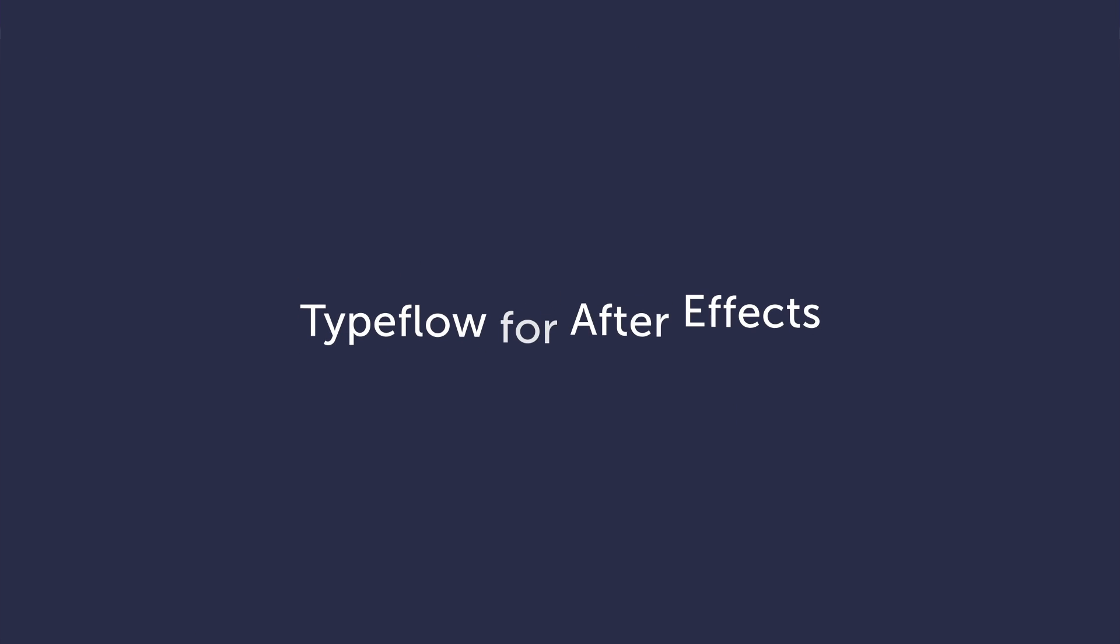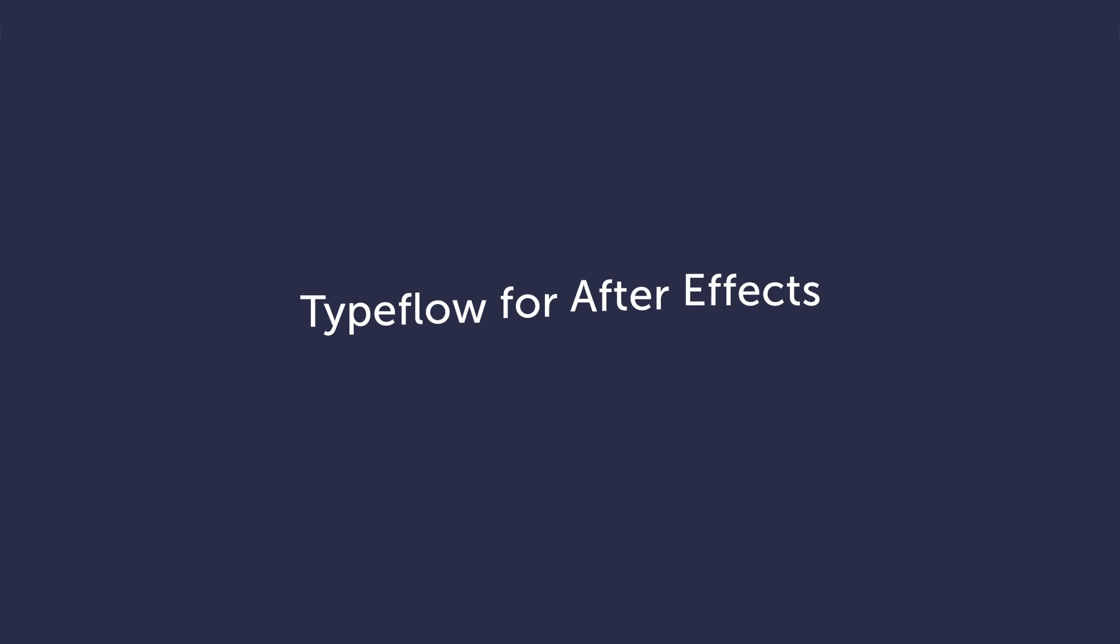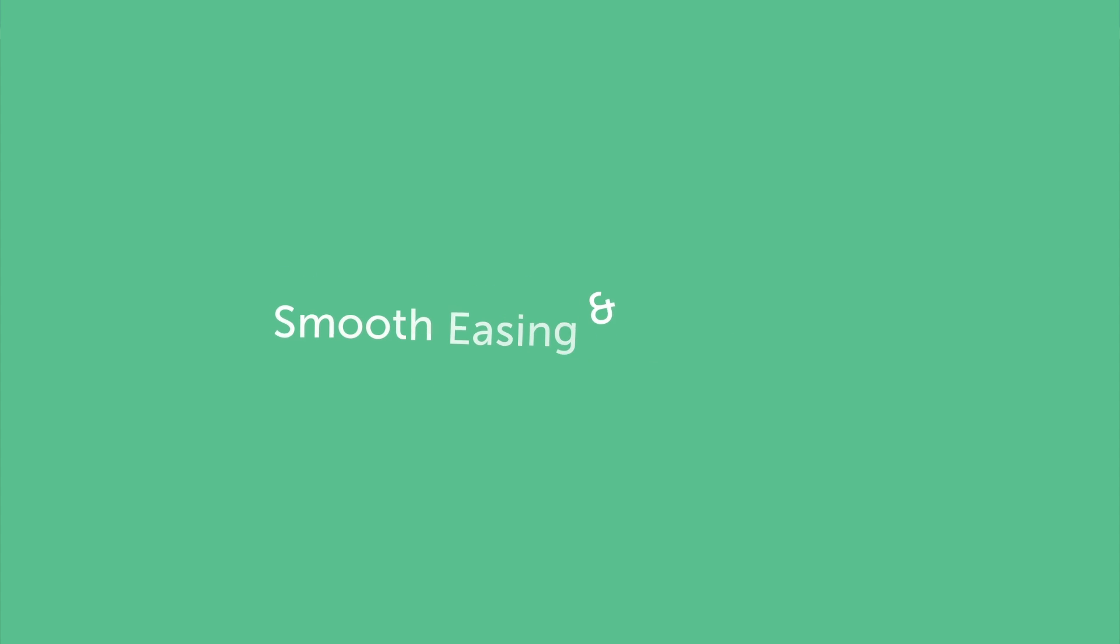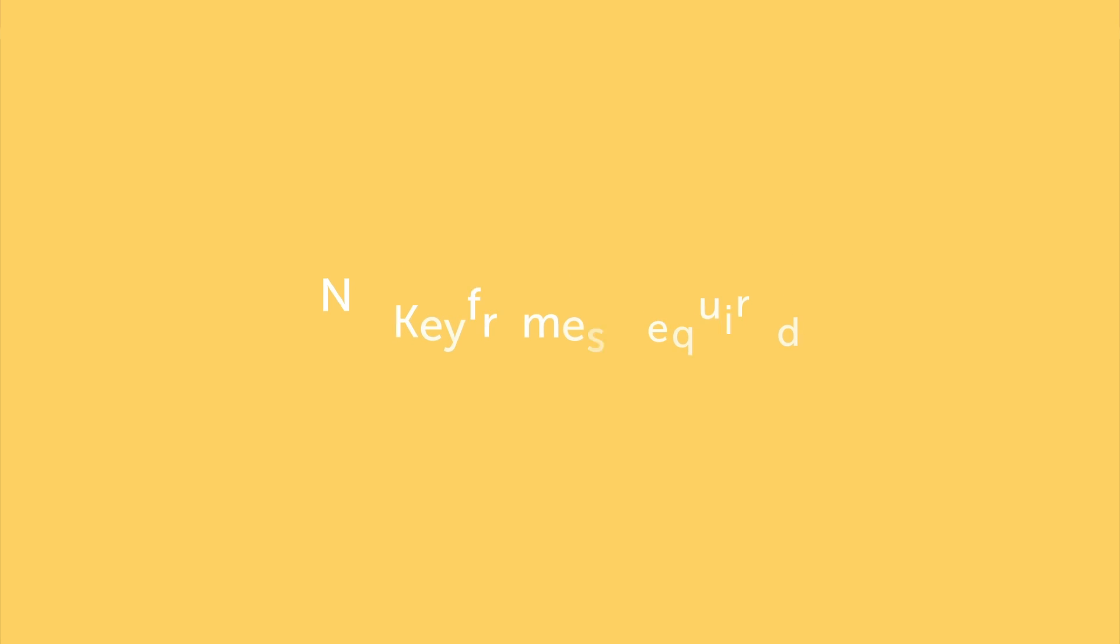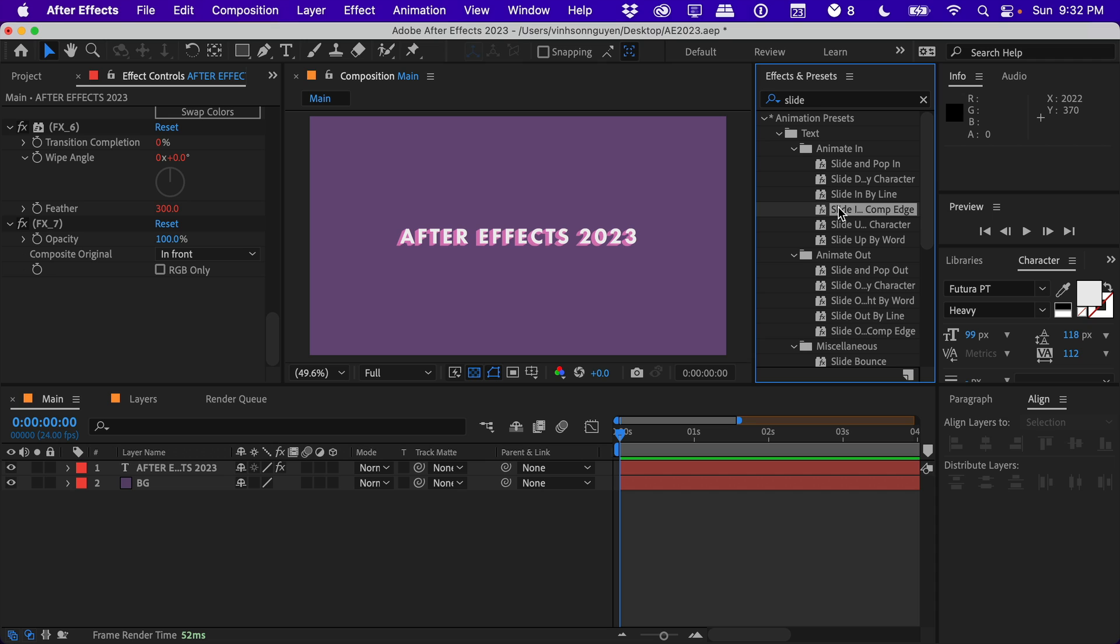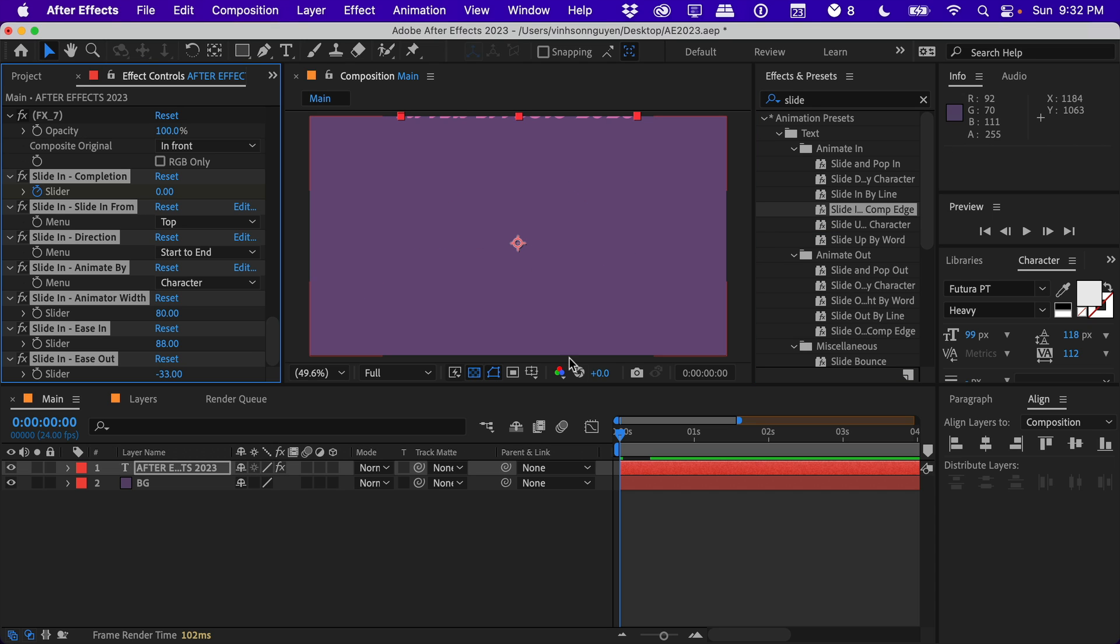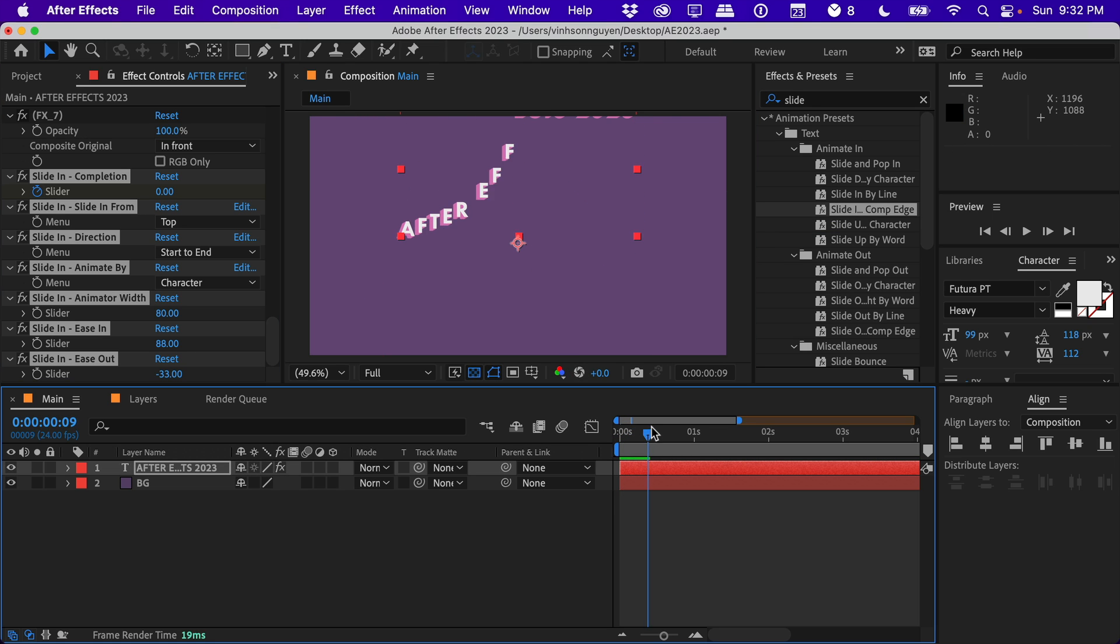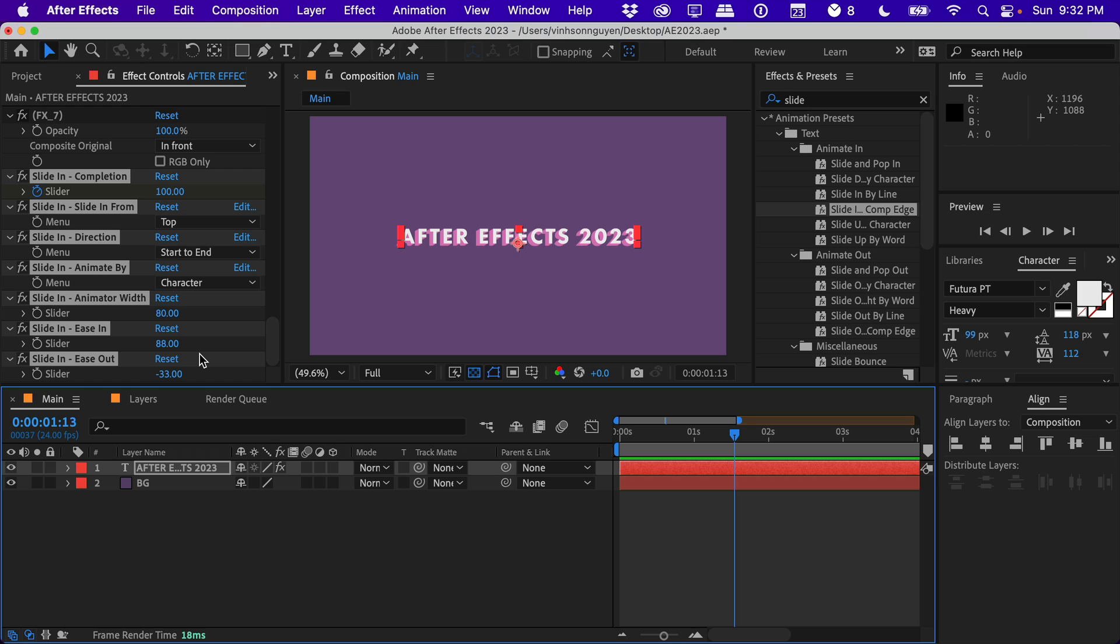If you want to do this kind of animation with more features, easing options, and more flexibility, check out my Typeflo preset - shameless plug. Another cool one is Slide In From Comp Edge, and there's an in and out version as well, just to animate things in. There are effects controllers to animate from the top, the side, from end to start, character, words, and so on and so forth. So these are actually rigged up with controllers as well.